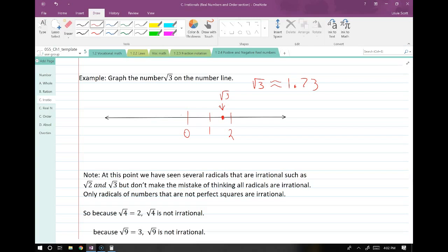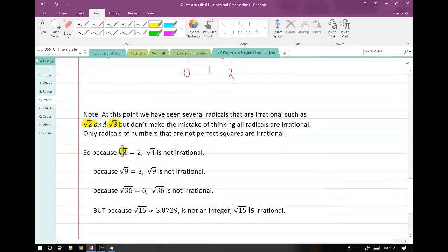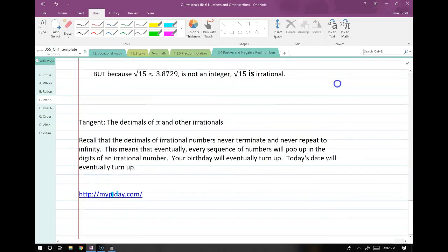A quick note: up until this point we've seen a lot of radicals that are irrational. But don't make the mistake of thinking that all radicals are irrational. A lot of radicals have even number answers — the square root of 4 is just 2, and 2 is obviously not irrational. Don't think that just because it's a root means it's irrational.